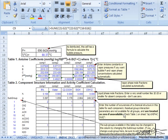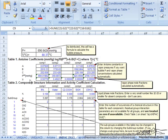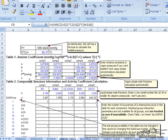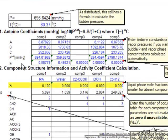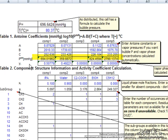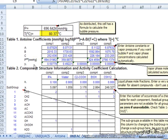This screencast covers the use of the UNIFAC VLE option in the activity coefficient spreadsheet. We're going to do a bubble temperature calculation where we specify the composition of the liquid phase and the pressure and solve for the temperature and the composition of the vapor phase.